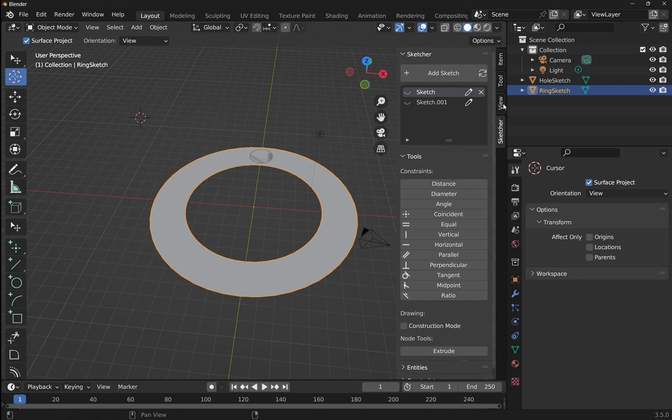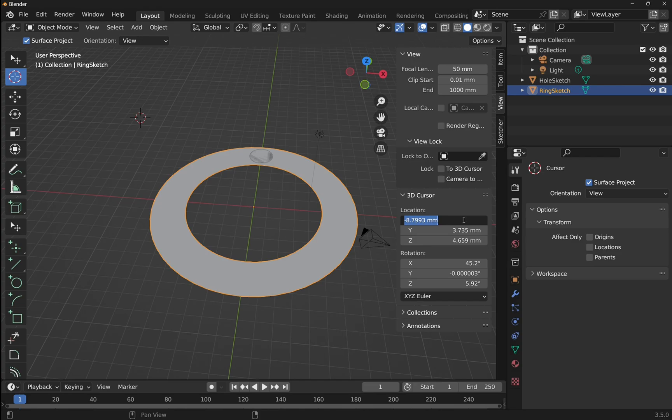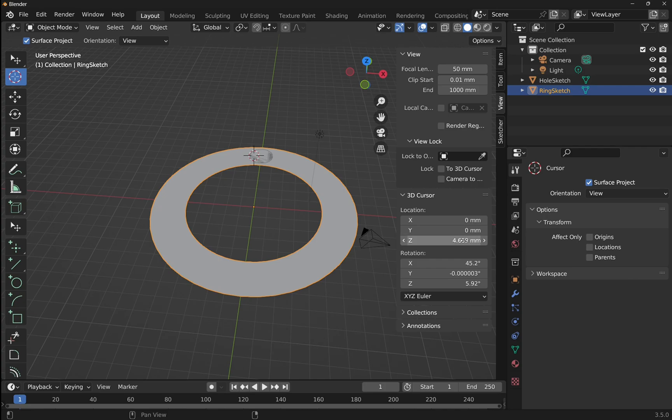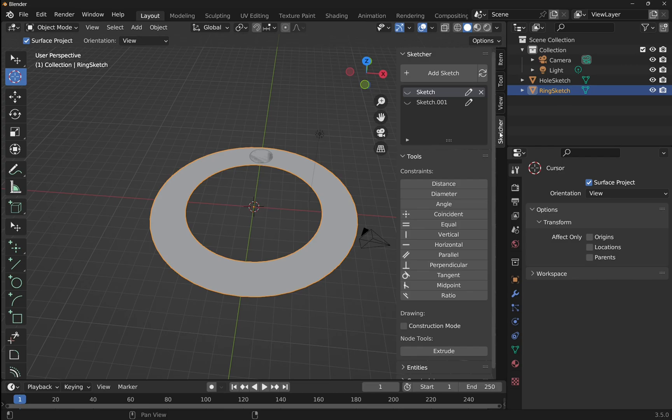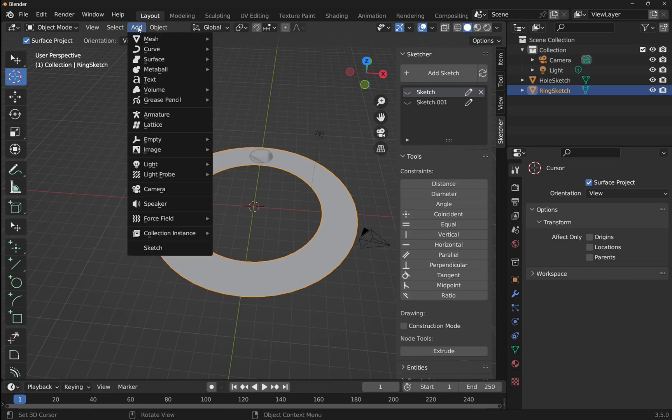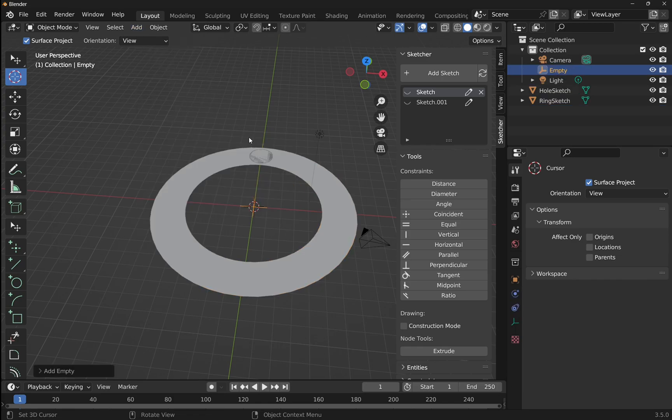So I'm going to place this 3D cursor back in the center by coming down to the view. If we look down, we'll get 3D cursor, and we need to zero these out. X0, Y0, and the Z as zero as well. So we zeroed all those out, and it's back to the center.